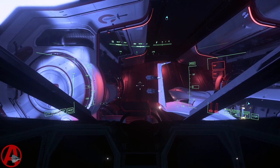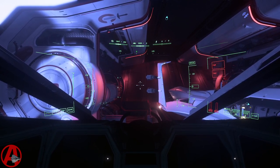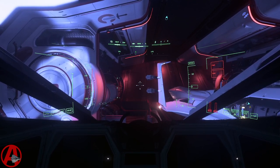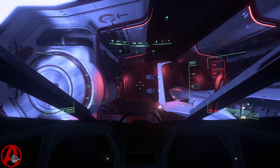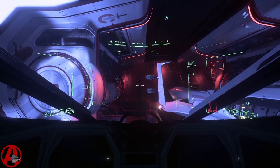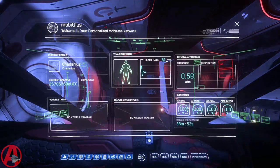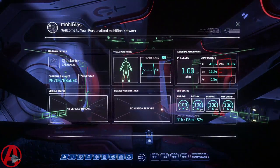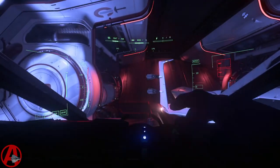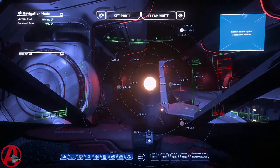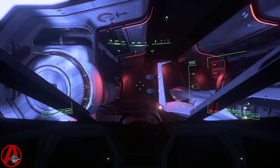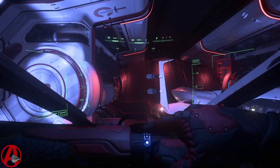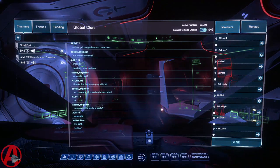The MobiGlass has three keybinds that you can assign to it. F1 opens MobiGlass, F2 opens the MobiGlass Nav interface, and F11 opens up comms.